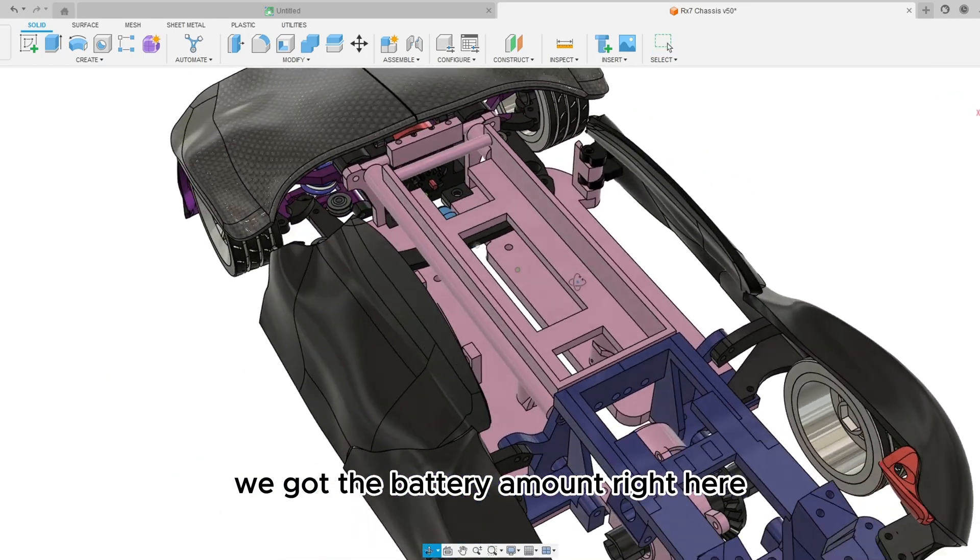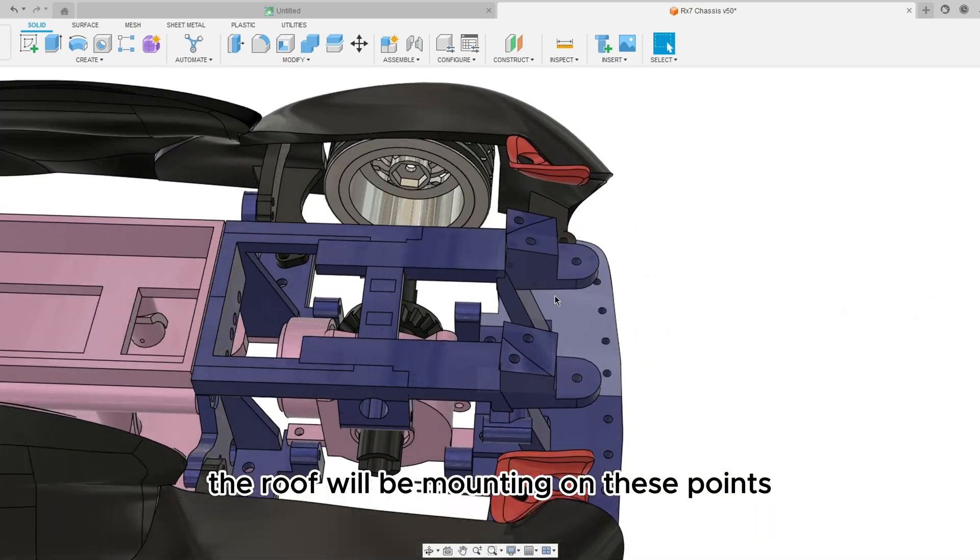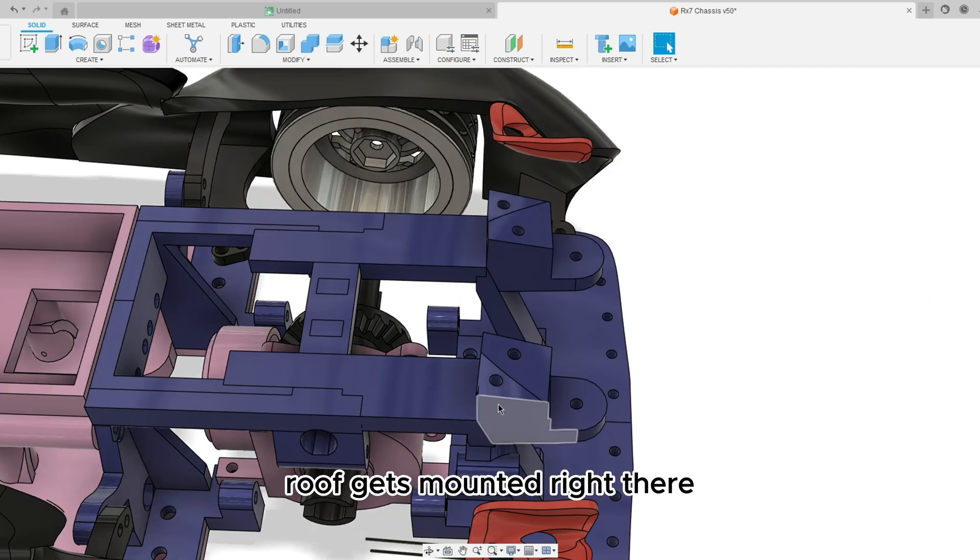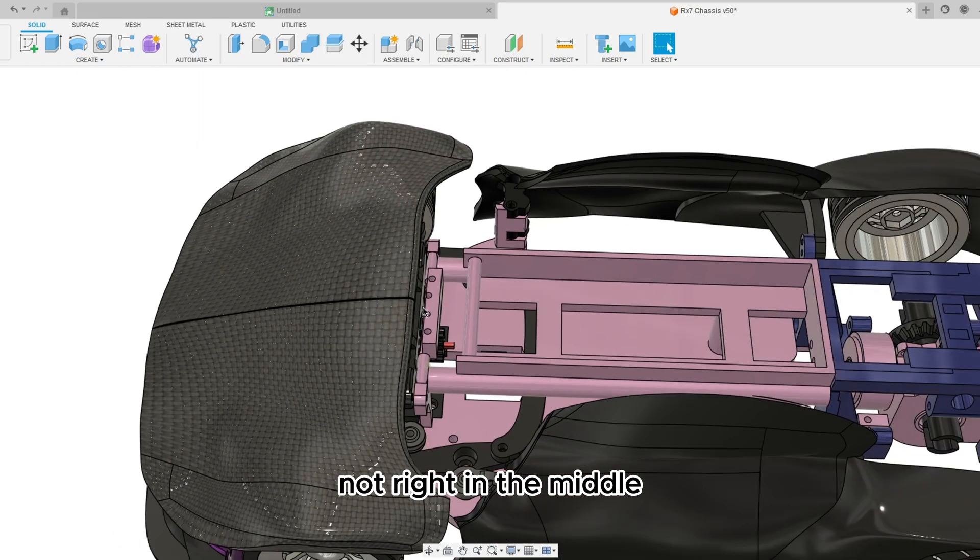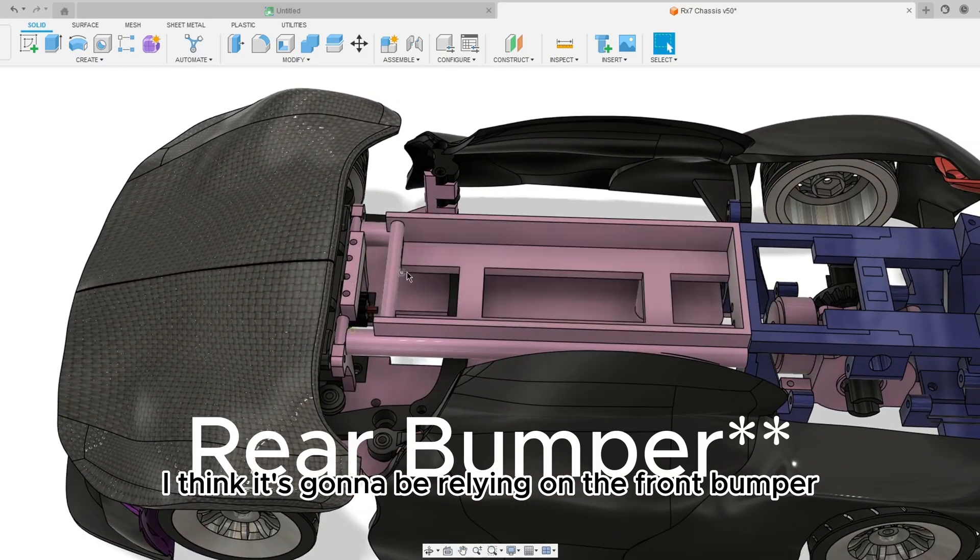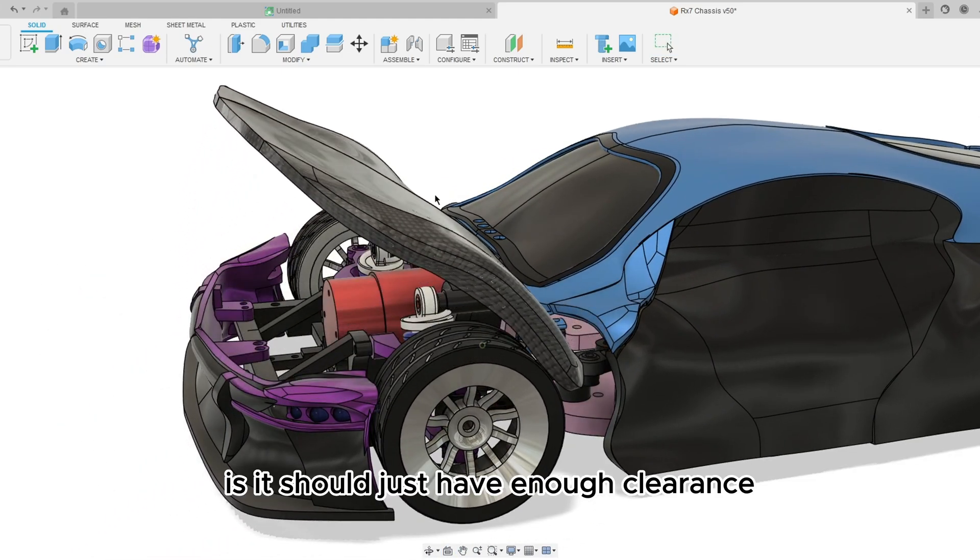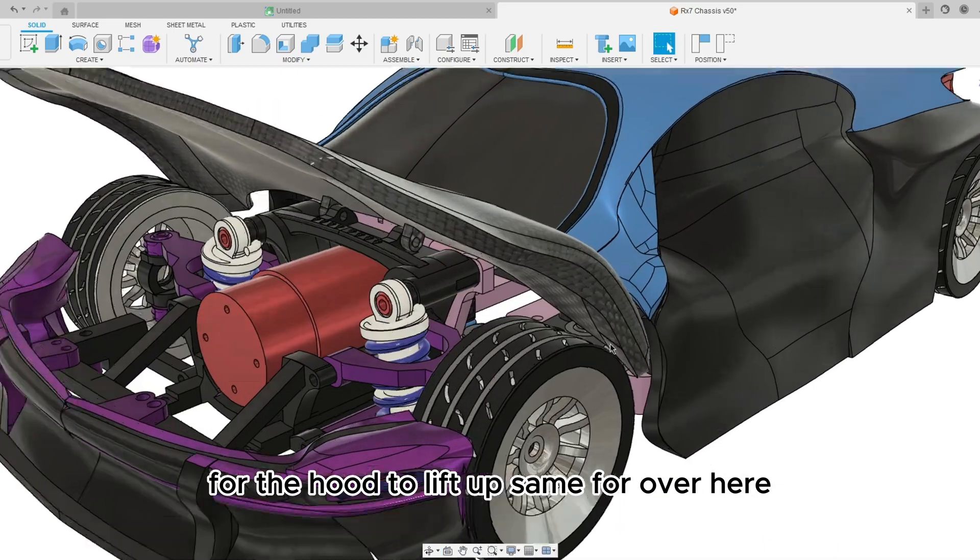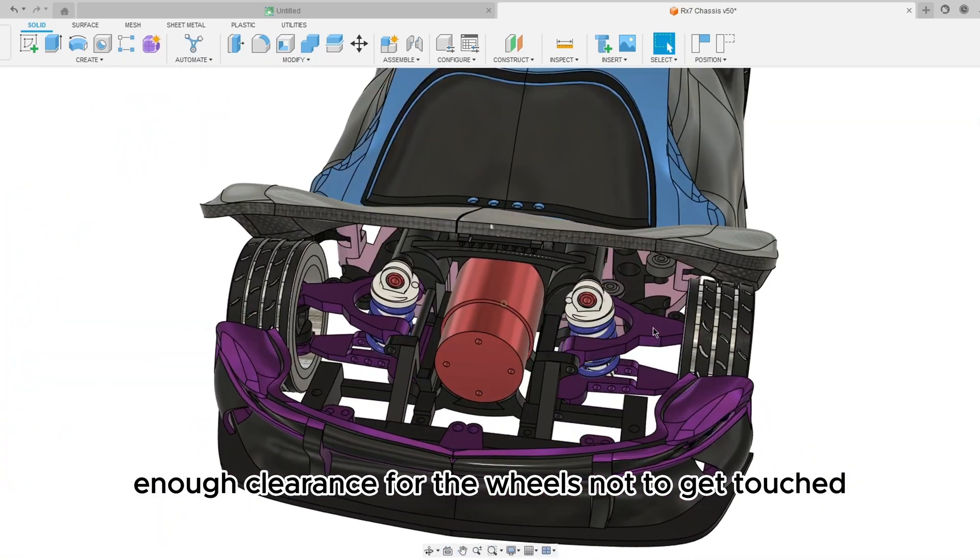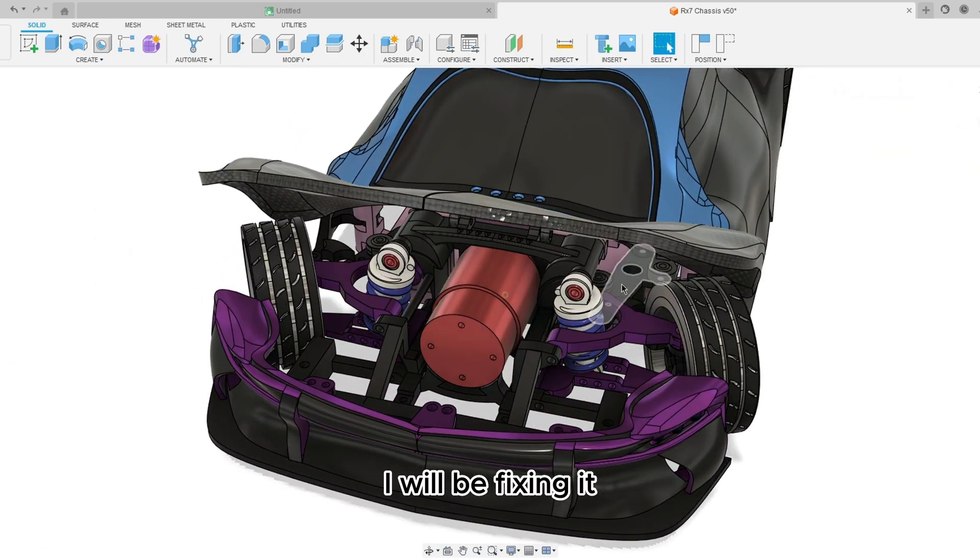And then there's dog bones to go to the wheels and stuff that works. I did test those. We got the battery mount right here. The roof will be mounting on these points, same with the rear bumper mounting right here, roof gets mounted right there, same for up here. Not right in the middle, I think it's going to be relying on the front bumper, but the way that the roof is going to be is it should just have enough clearance for the hood to lift up.